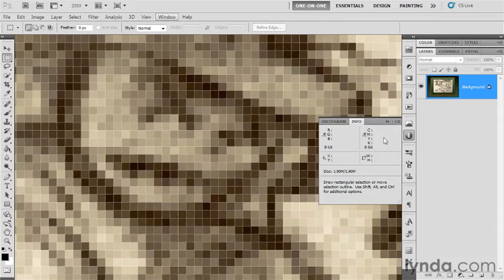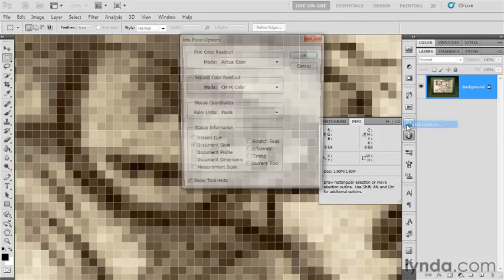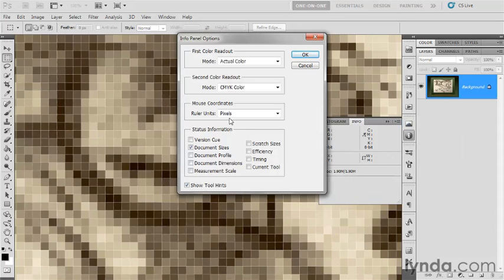Anyhow, there's more information to be had, and we can get to it by clicking on this menu icon and choosing panel options. And what I'm going to do, first of all, I want to confirm that ruler units is set to pixels. And you'll need it to be set to pixels throughout this chapter, but I recommend you have your units set to pixels always in Photoshop.